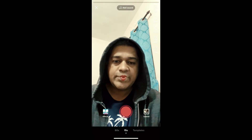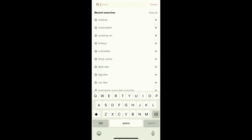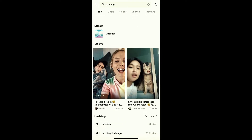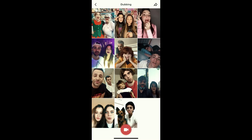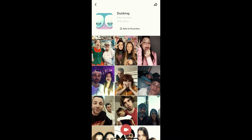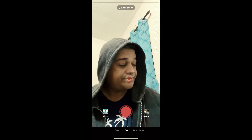If you're not getting the effect from the effects gallery, close it and go to Discover. Search for 'dubbing' and on the top row you will see this effect. Tap on it and you'll be redirected to the effect page. From there you can add it to your favorites, and at the bottom of the page you'll see the record button — tap there to use this effect.